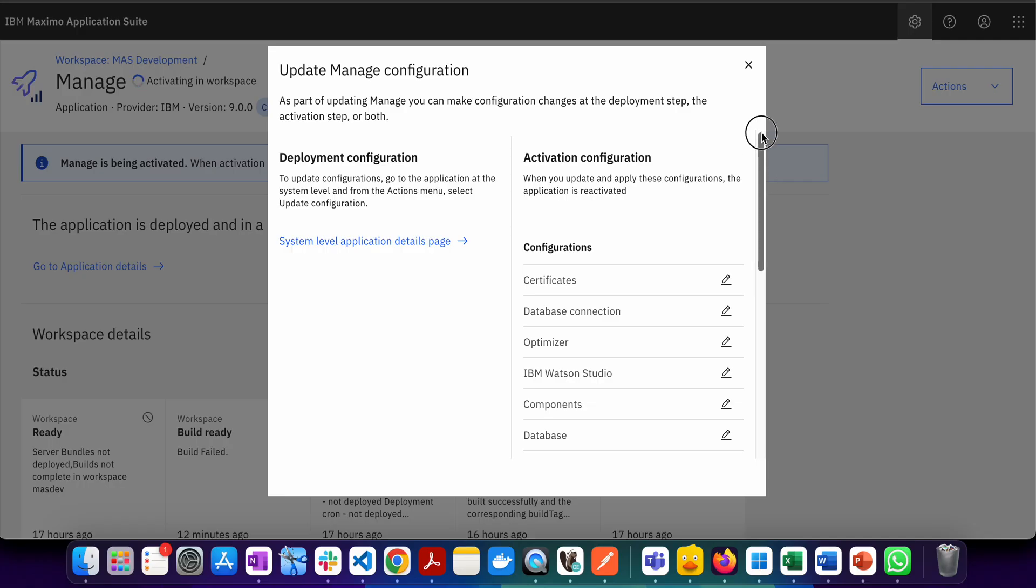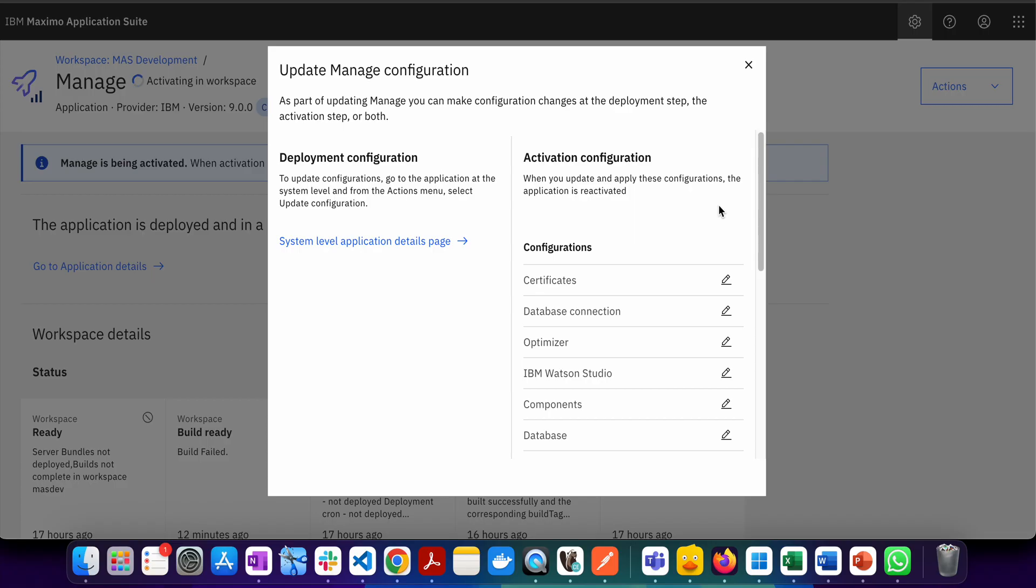Many times to achieve requirements, we use Java customizations. Though multiple functionalities are now available as part of automation scripts, if you want to do customizations only possible via Java, you need an option to use Java customizations from earlier versions of Maximo and migrate them to Maximo Application Suite. This can be done, and in this video I'll showcase how.